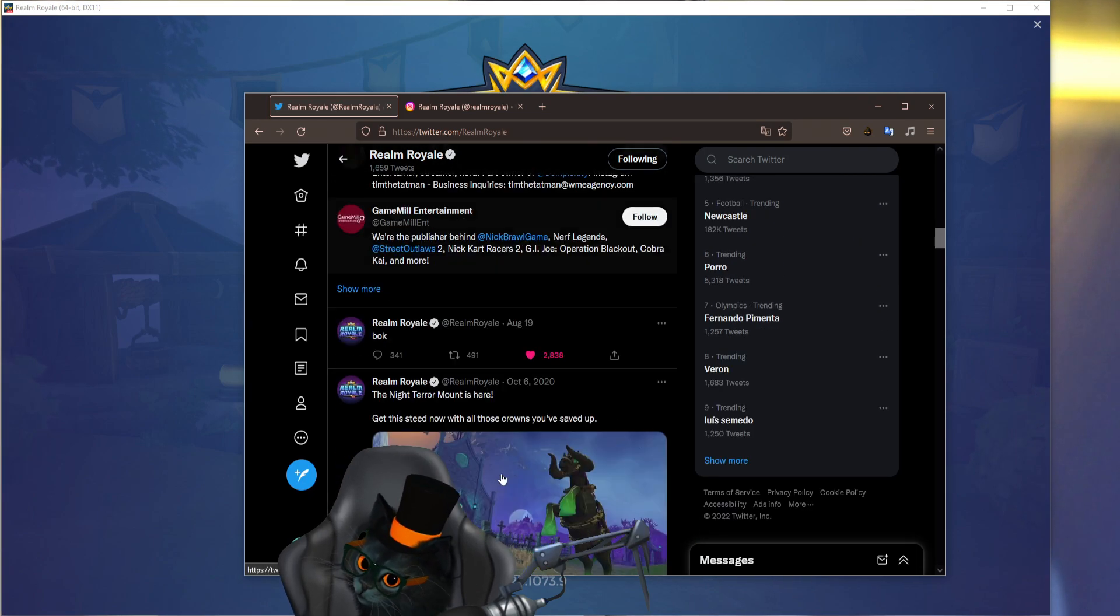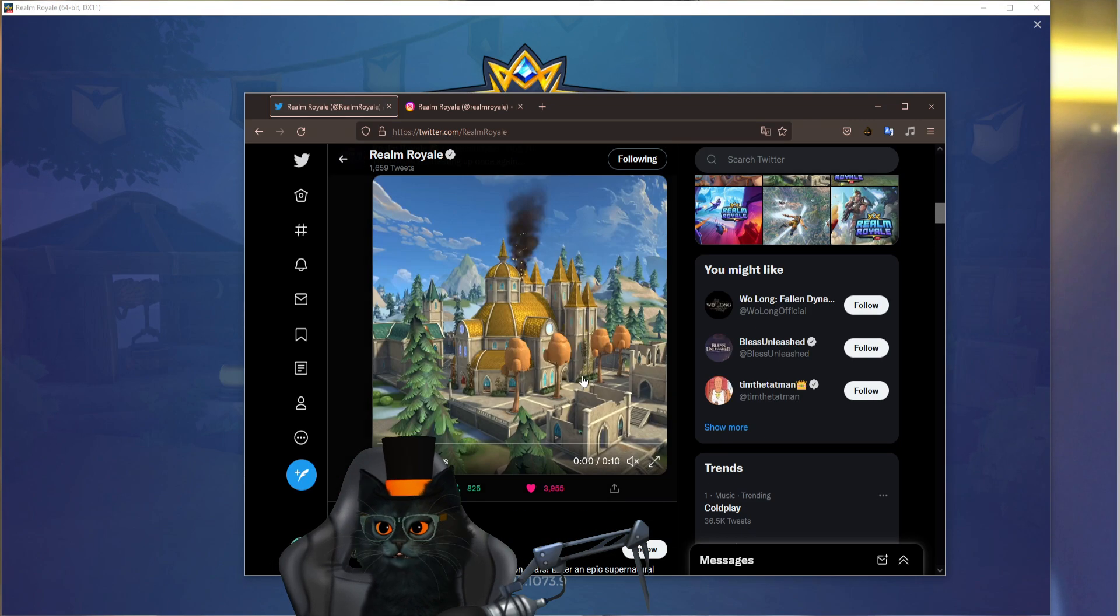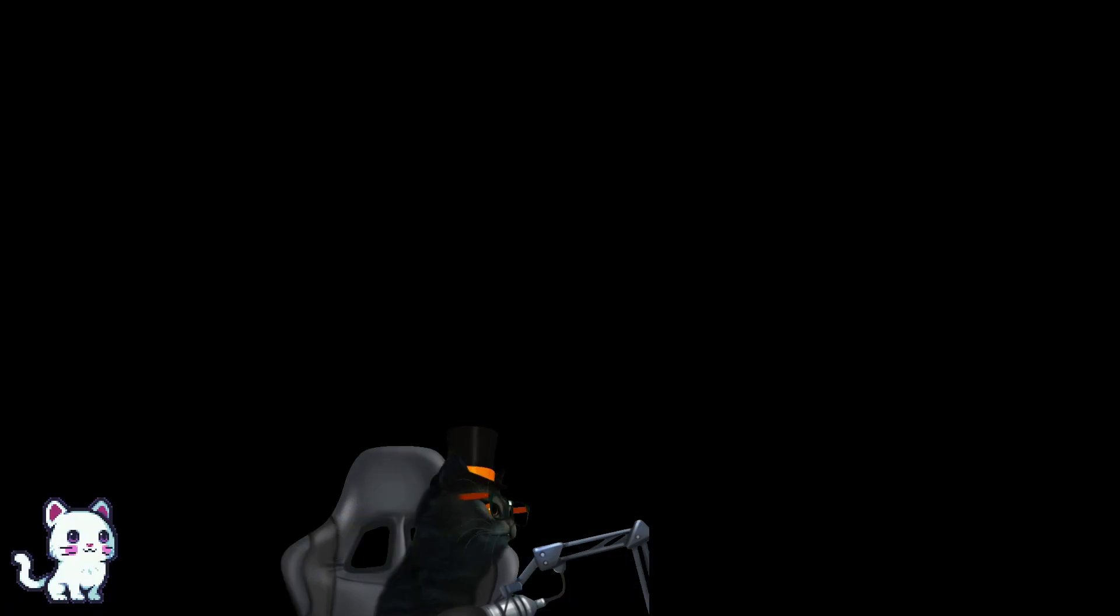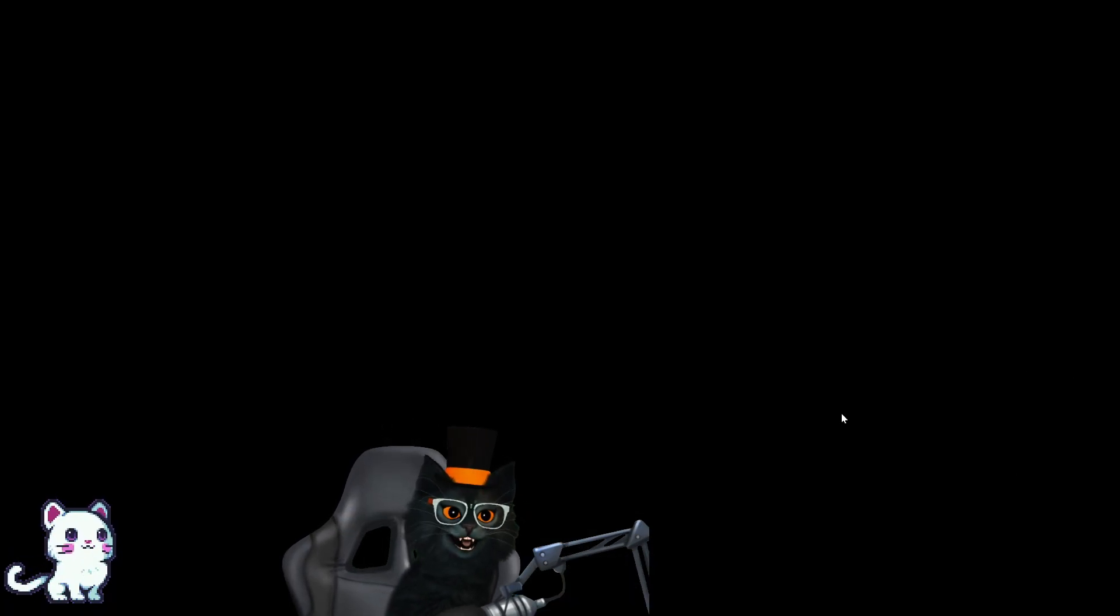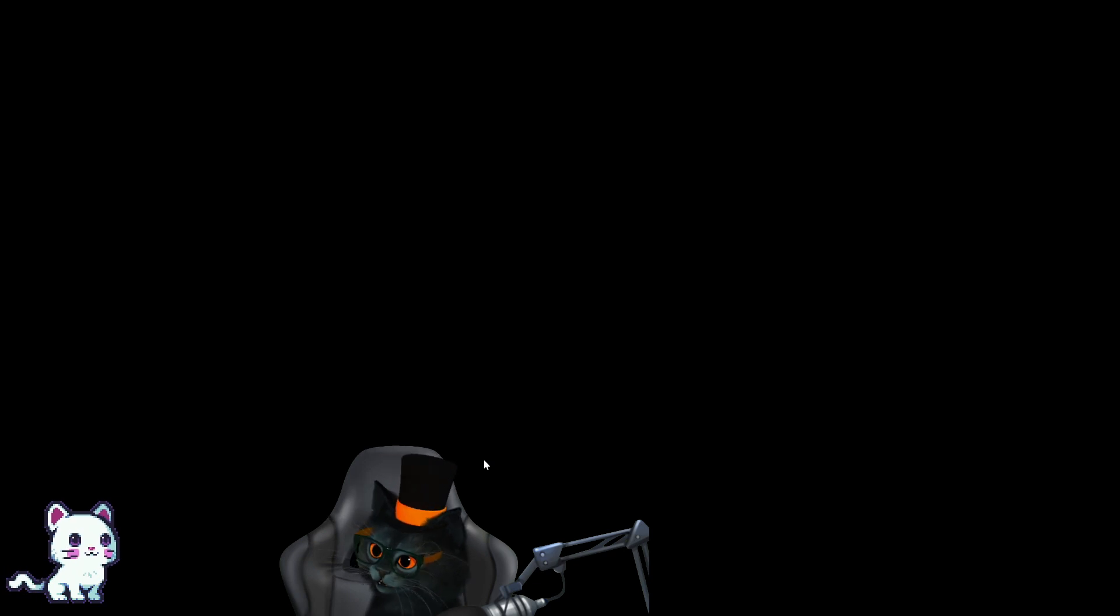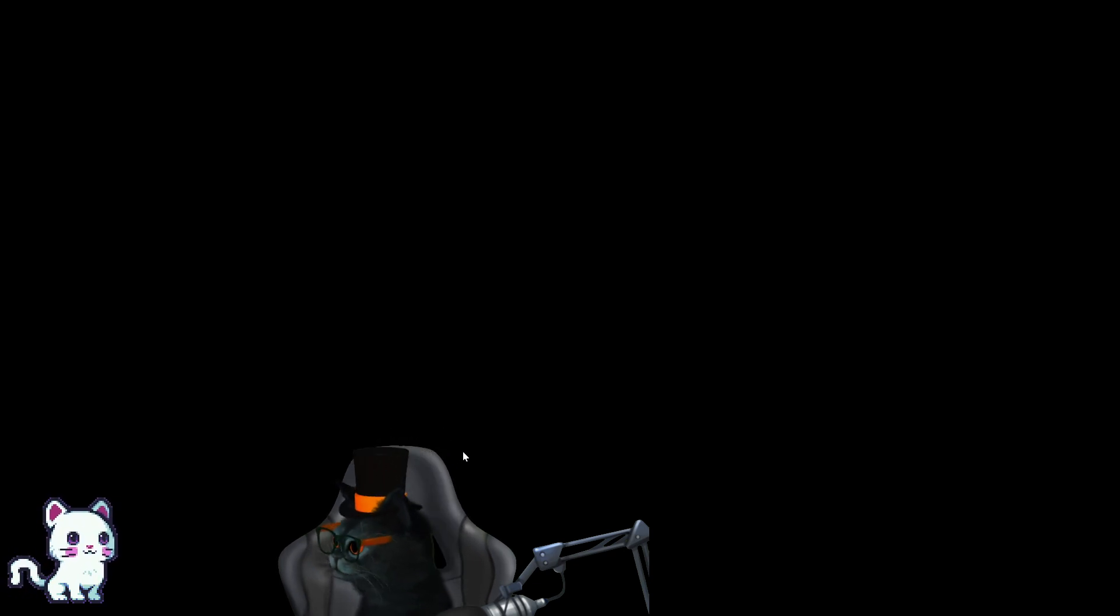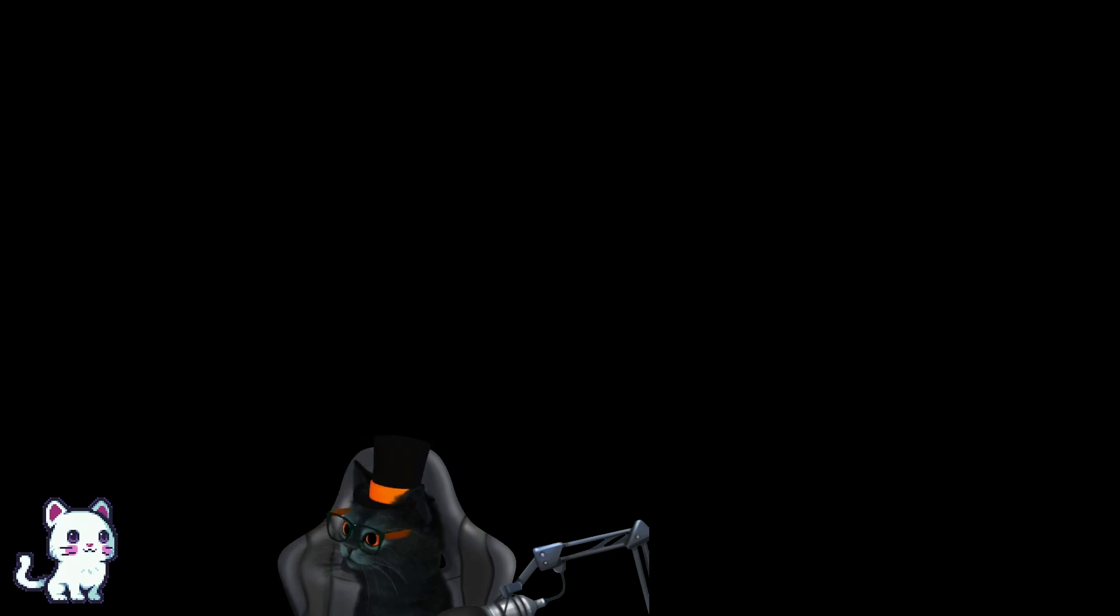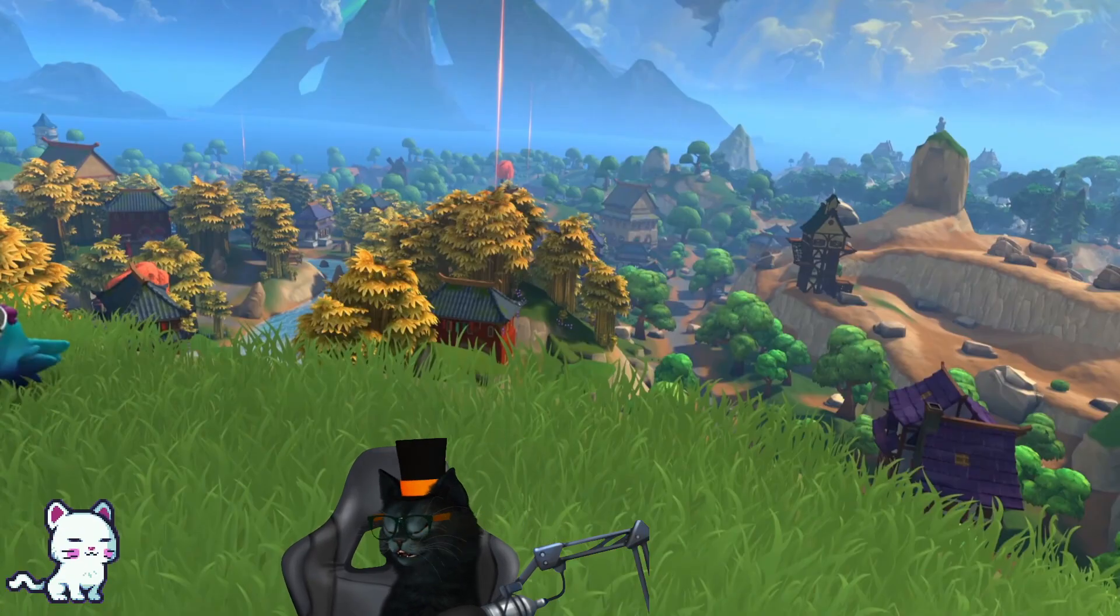And just because I almost forgot to show you this, apparently the Realm Royale Reforged trailer is already available on Steam. They already updated it with it, so let's go.